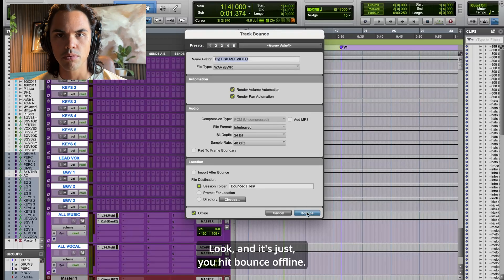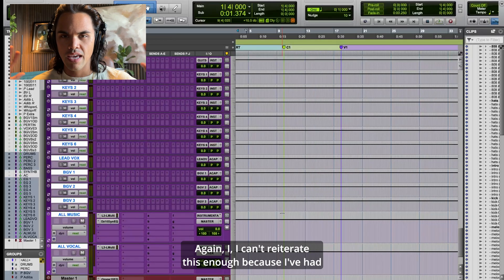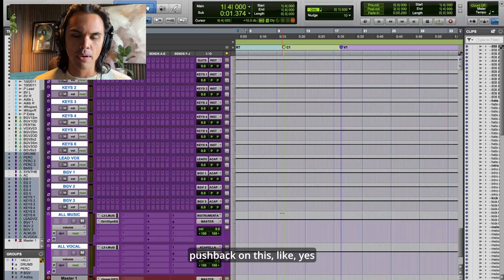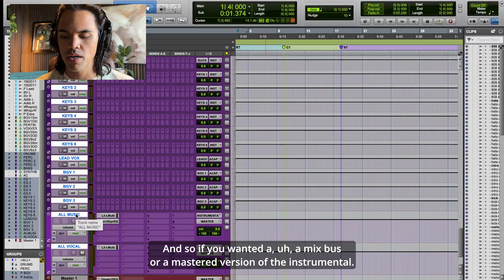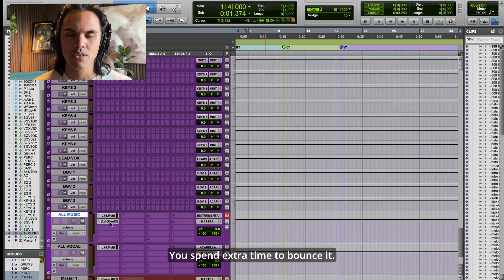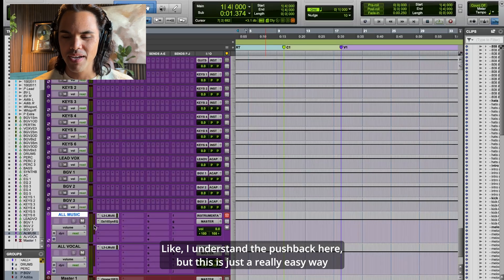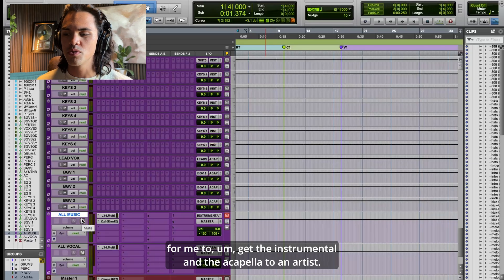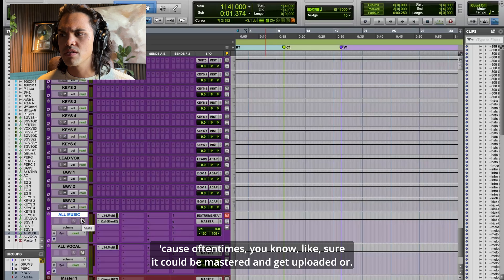I can literally get all of my multi-tracks, instrumental, and acapella in one clean sweep. You hit bounce offline — it's incredible. I can't reiterate this enough. Yes, whatever processing is on each bus is what you're going to get. If you want a mastered version of the instrumental, you should spend extra time and bounce it properly — I understand the pushback there.